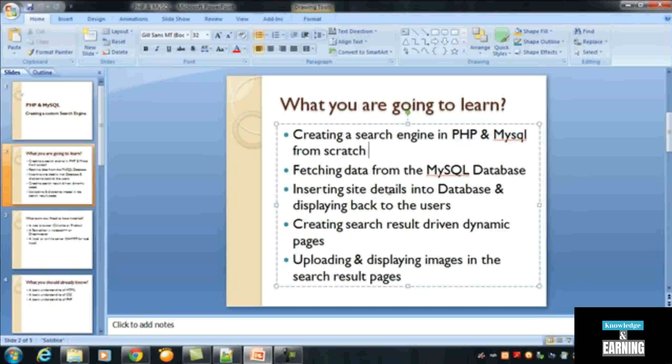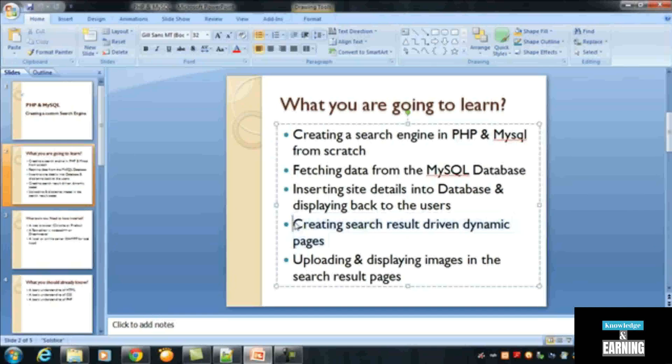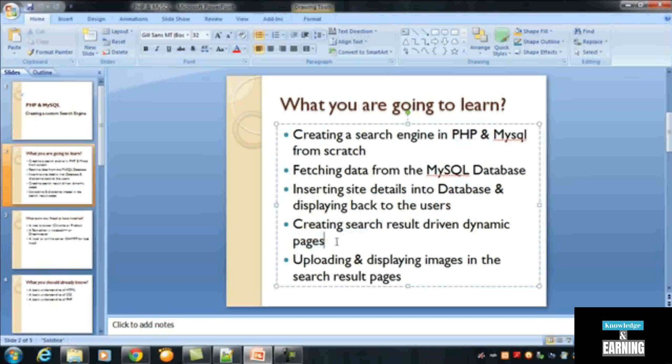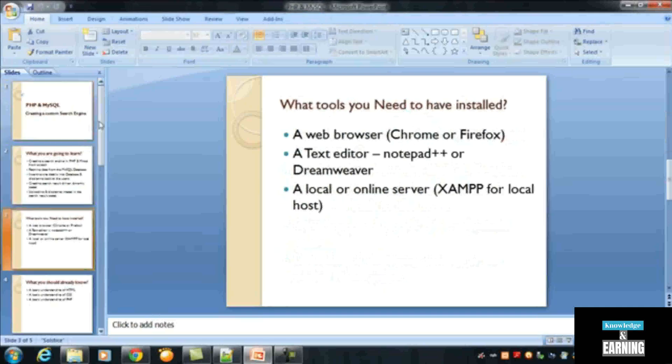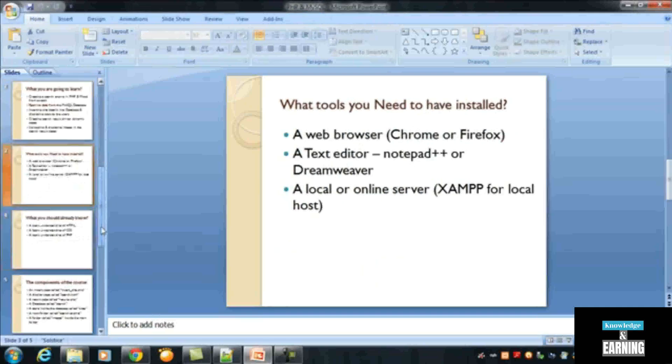We have learned creating search result driven dynamic pages. We have also done that because whenever someone writes a query inside the search box, a dynamic page is created automatically and is driving the results from the database. Uploading and displaying images in the search results, we have done that also and we have uploaded images as well as displayed on the page.